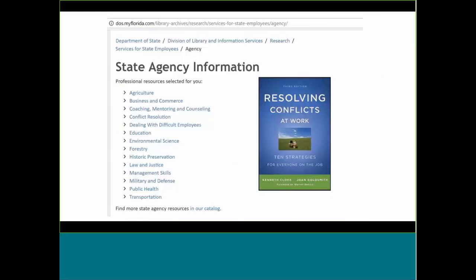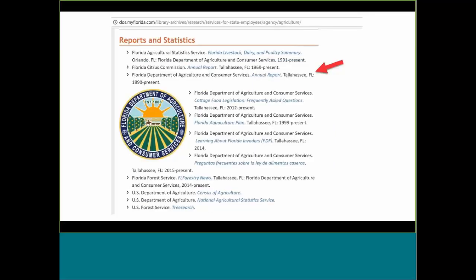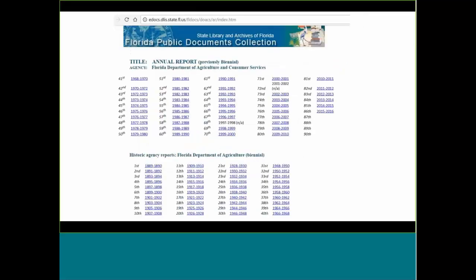In the agriculture guide, they list various publications with links to electronic versions, including the Florida Department of Agriculture and Consumer Services annual report digitally available back to 1890 in the Florida Public Documents collection. So you have links to old reports, but you wouldn't necessarily have known to look for them if you didn't know they existed or what the titles were.